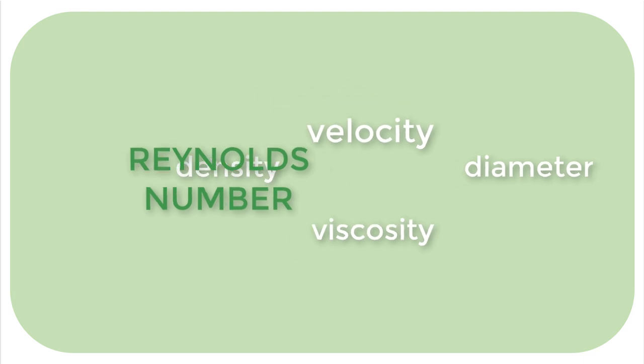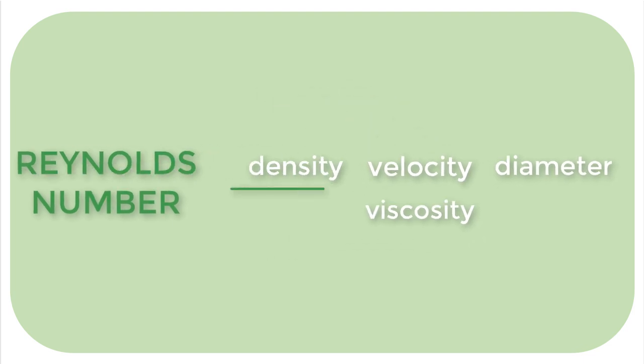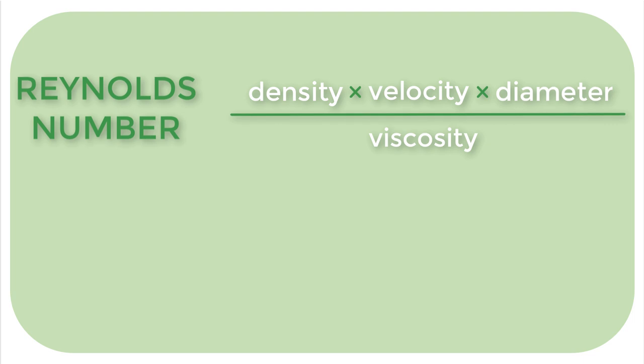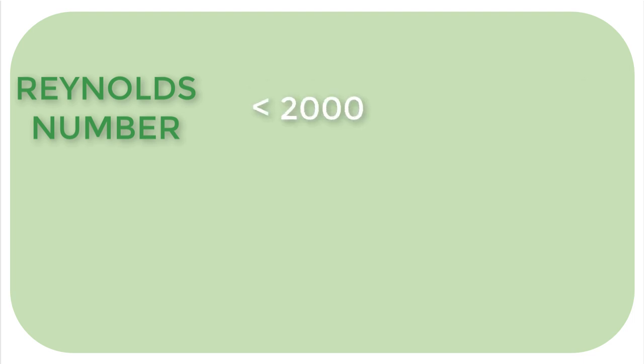Reynolds number combines all these variables in such a way that we can predict how a liquid will flow. If you calculate Reynolds number to be less than about 2000, the liquid will likely be flowing with laminar flow.